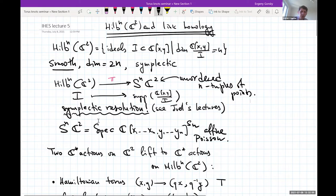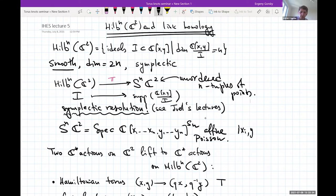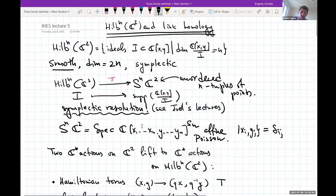What are the functions on the symmetric power of C²? We have n points with coordinates x₁,y₁,...,xₙ,yₙ, so functions are polynomials in x₁ through xₙ, y₁ through yₙ, quotiented by Sₙ — the Sₙ-invariants where Sₙ acts diagonally, permuting x's and y's simultaneously. This is clearly a Poisson variety: the Poisson bracket of xᵢ and yⱼ is δᵢⱼ (up to sign), defining the Poisson bracket on C[x₁,...,xₙ,y₁,...,yₙ], which is Sₙ-invariant and descends to the invariant functions.